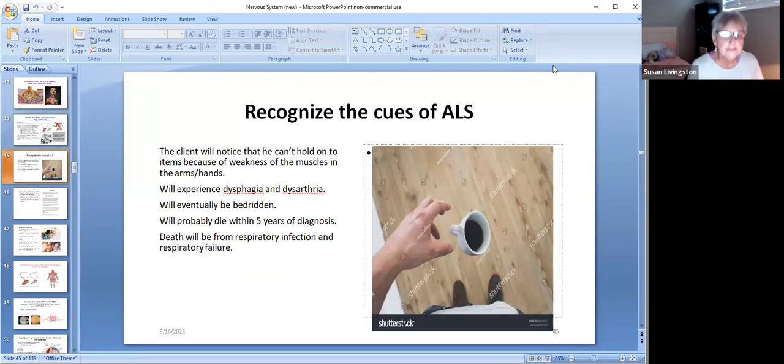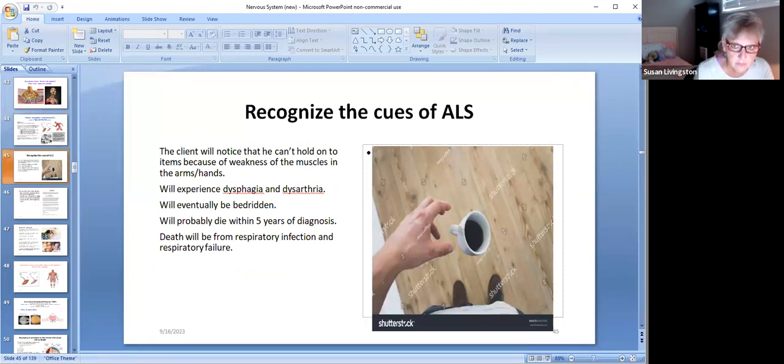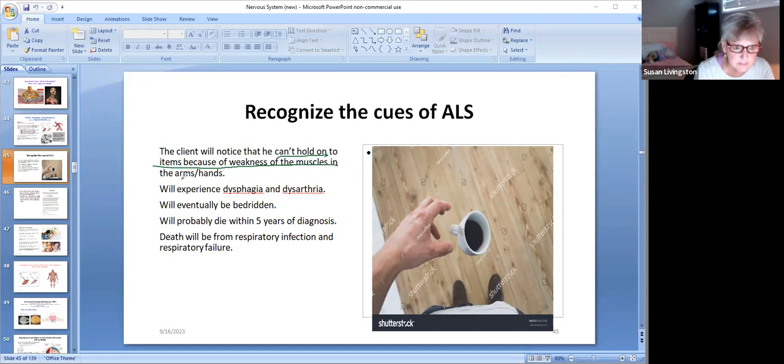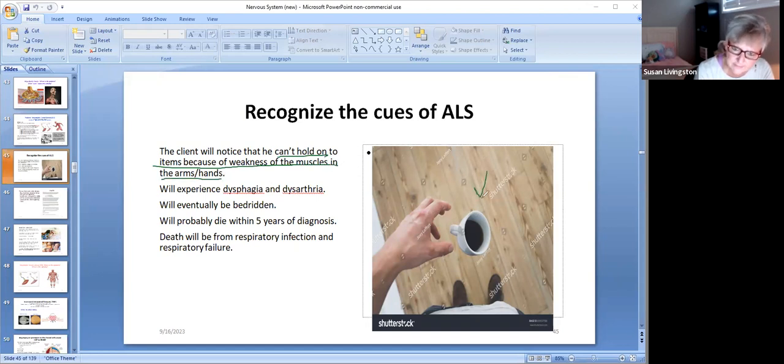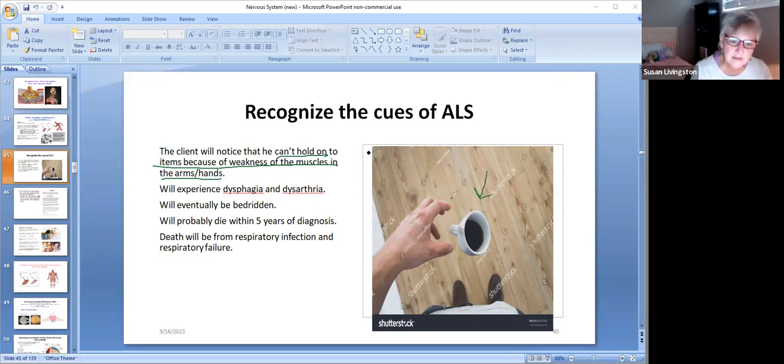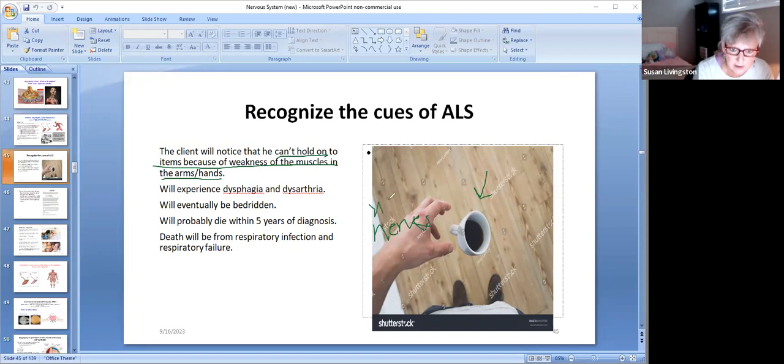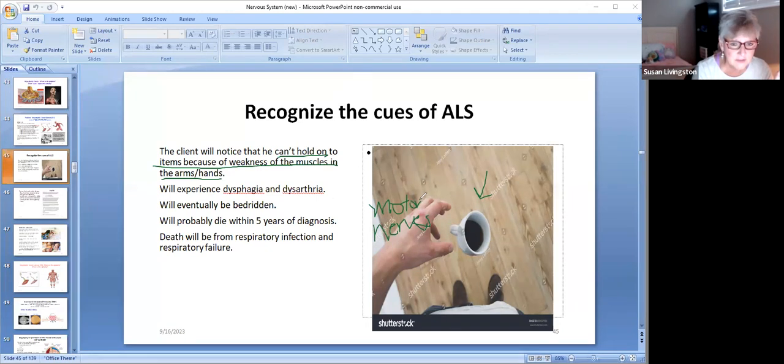Now remember, these are neurological problems. Recognize the cues of ALS. Well, the beginnings of this is the client will notice he can't hold on to items because of weakness of the muscles and the hands and the arms, so he keeps dropping things. Now remember, it's not a muscle problem, it's the nerves, the motor nerves that go to those muscles, and if your motor nerves aren't working then the muscle ain't going to work.